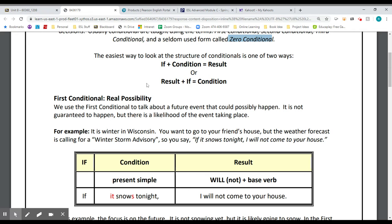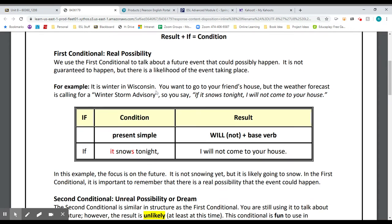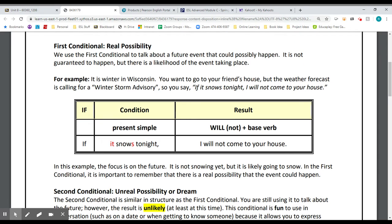In this chart, you can see that we start with the word if, and then the condition. That condition is going to be in the simple present tense, and then the result clause. Here's an example: If it snows tonight, I will not come to your house. That's a real possibility — we live in Wisconsin and it could very well snow at any time.